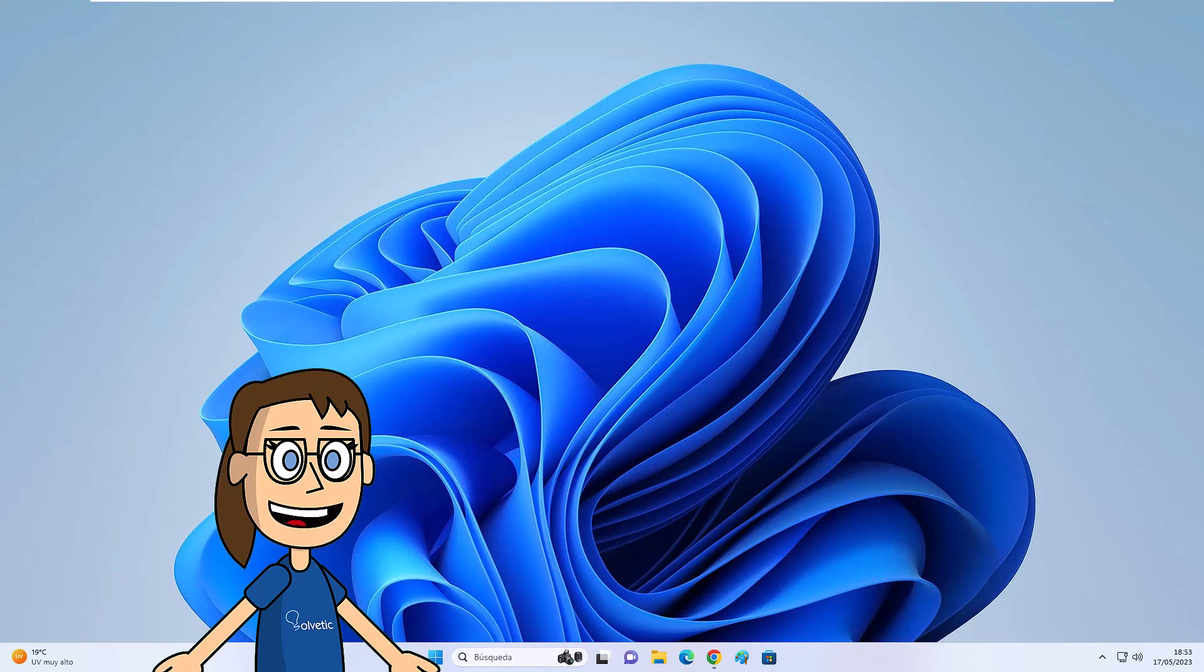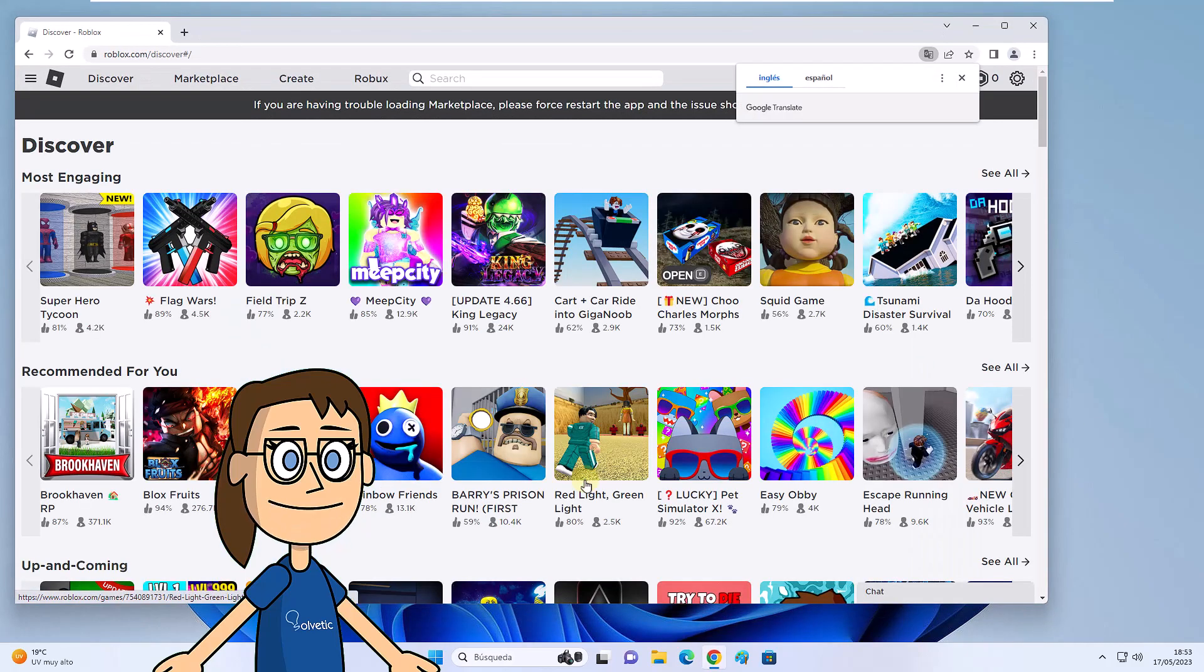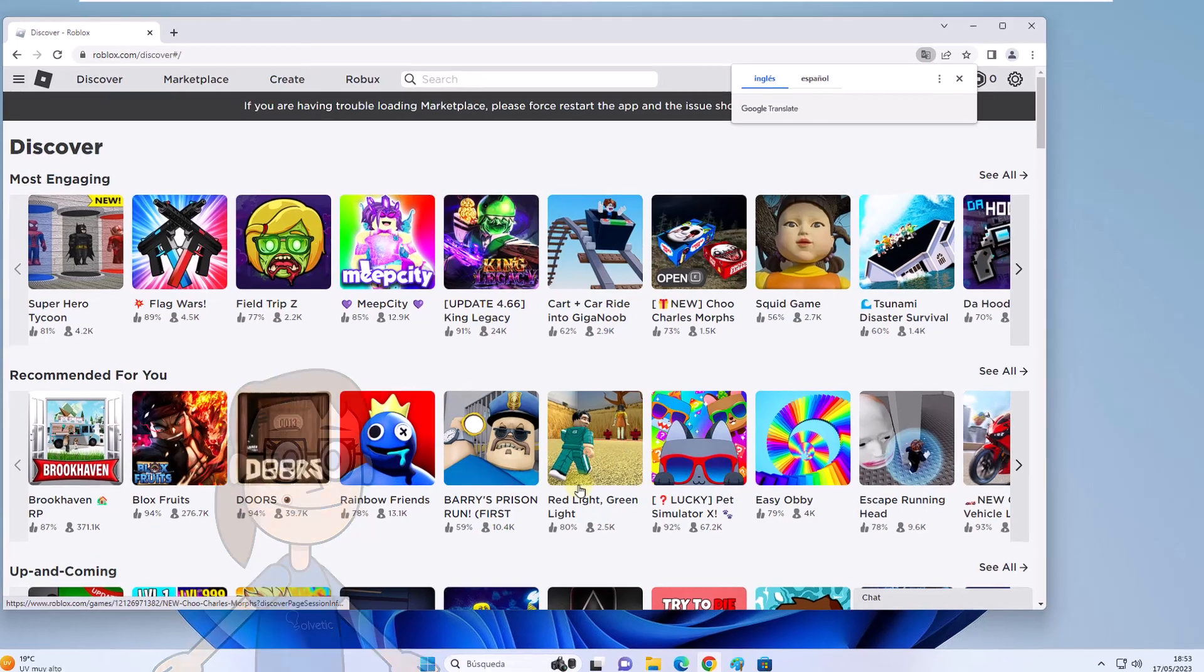The first thing we will do is go to our browser, enter the Roblox page, and log in with our account. Then we will click on the settings icon.